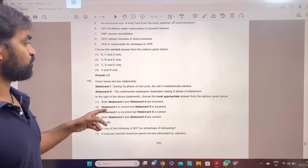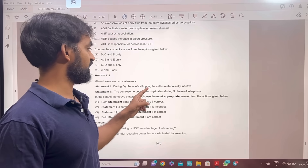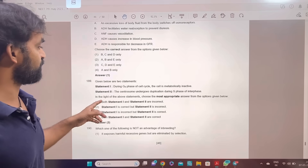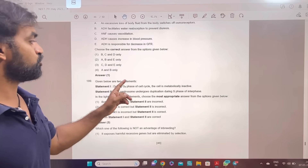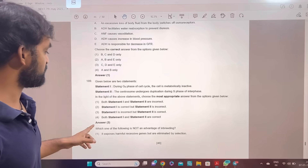Statement 1 and statement 2: During G0 phase of the cell cycle, the cell is metabolically inactive. The centrosome undergoes duplication during S phase of interphase.